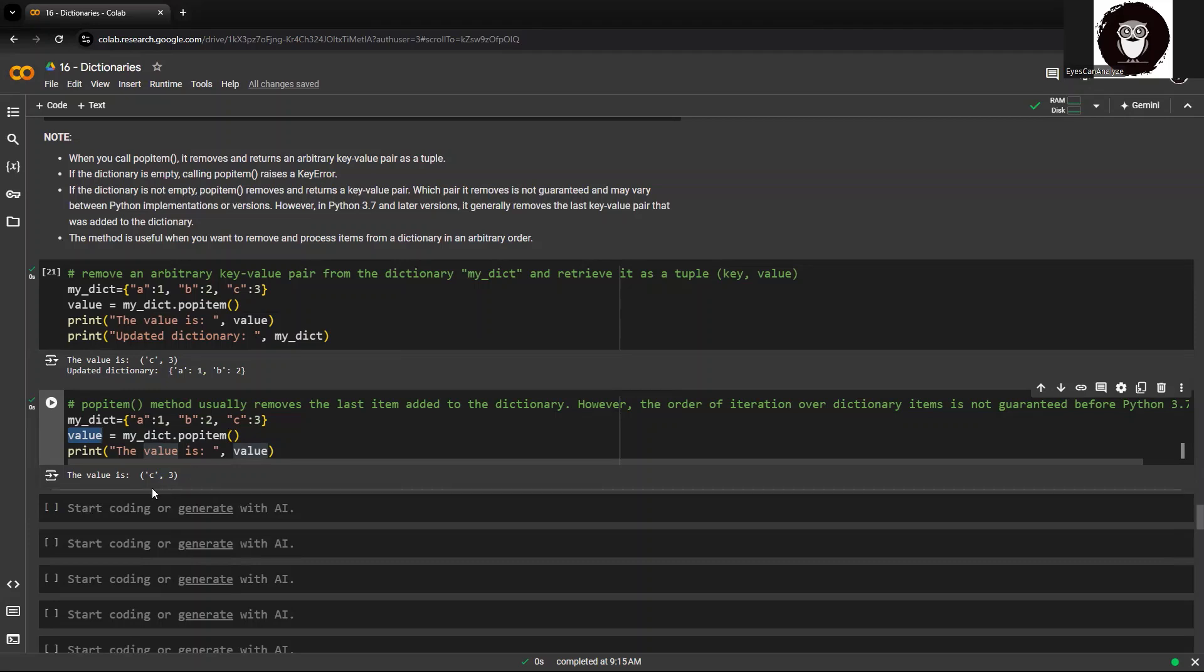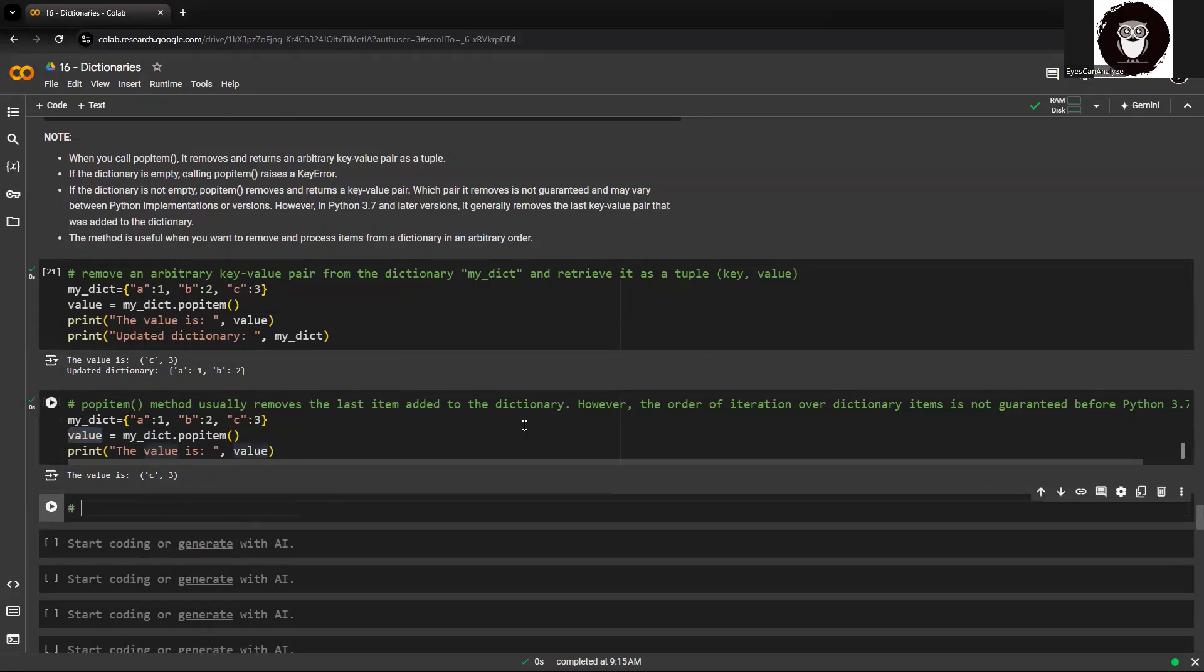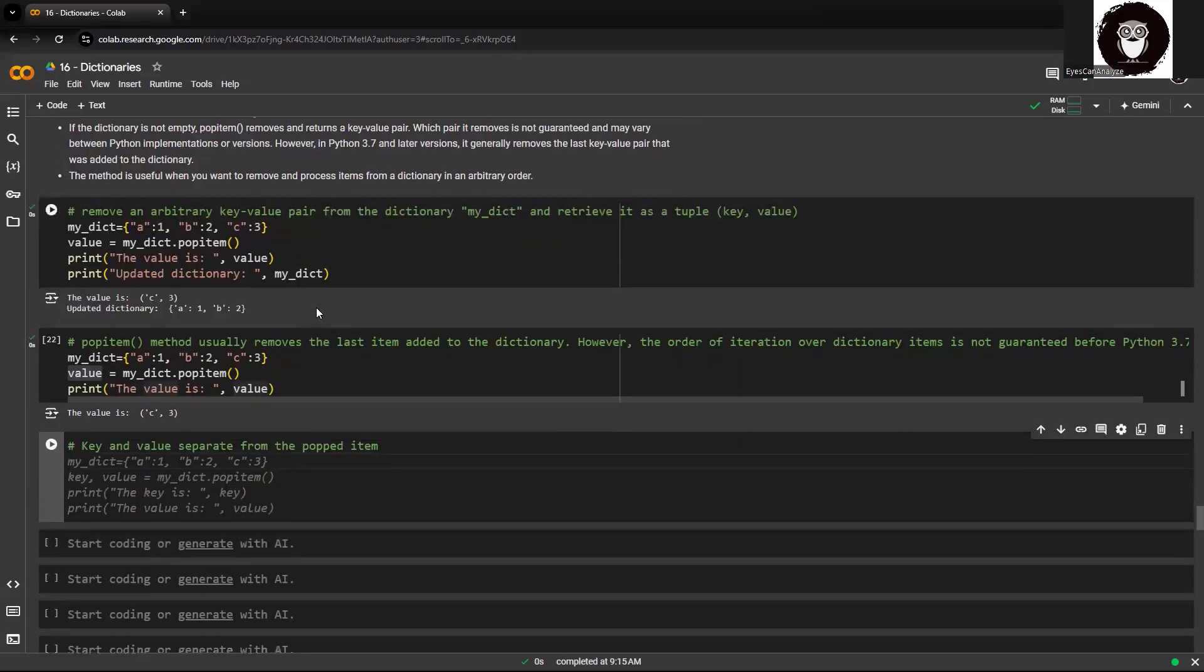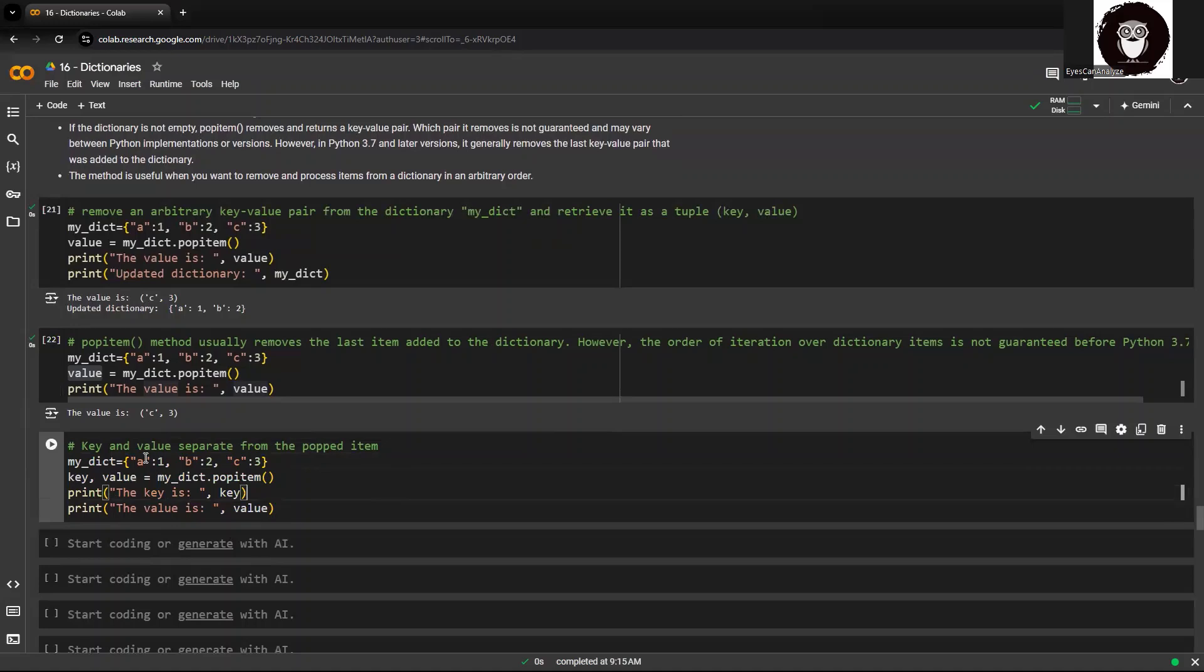I can also have keys and key and value separated from the pop item. How we can do this? I have this dictionary, as I said, popped item key and value. See how I'm storing the value right now.